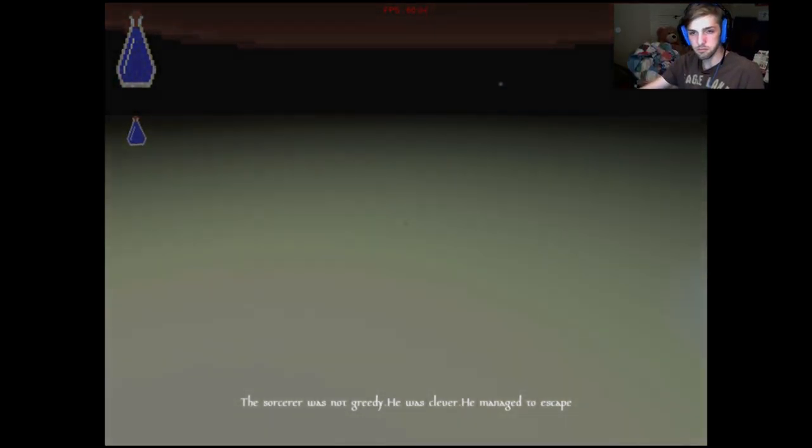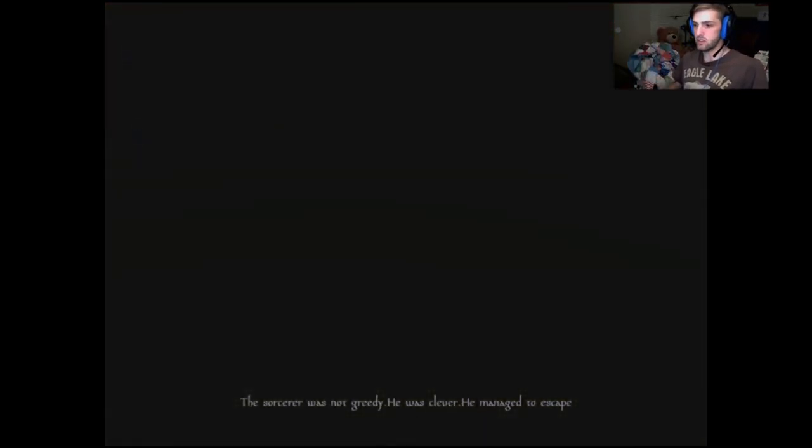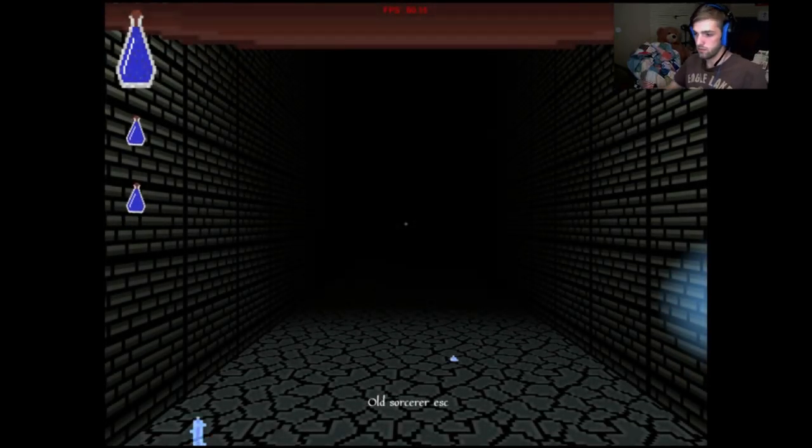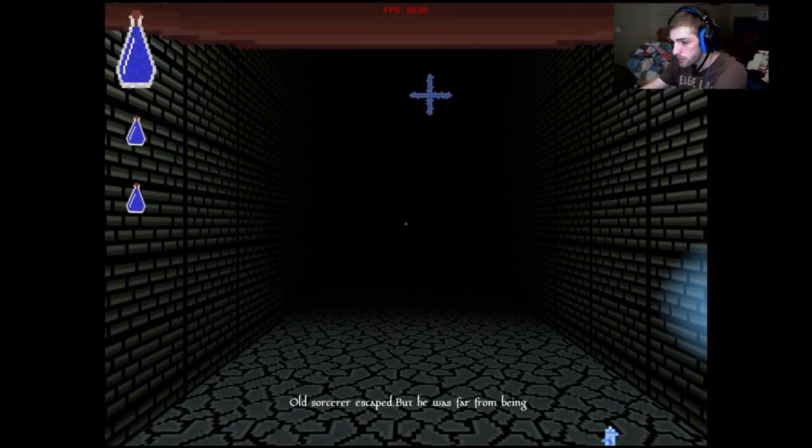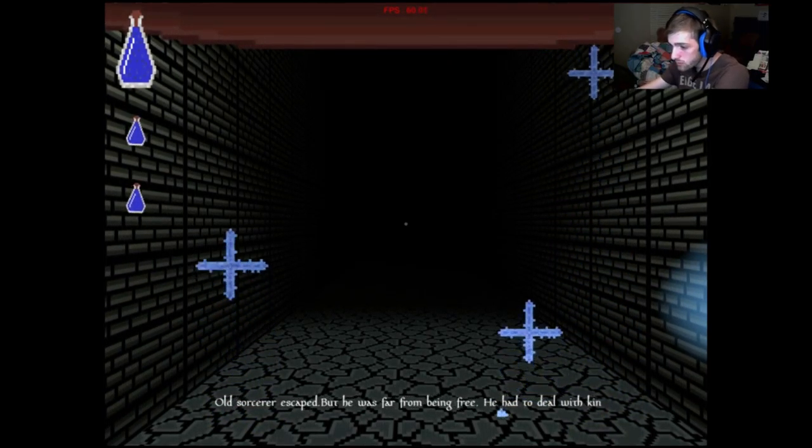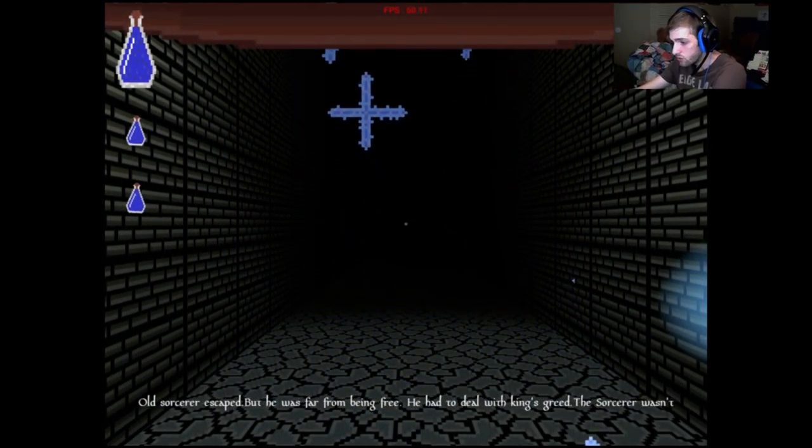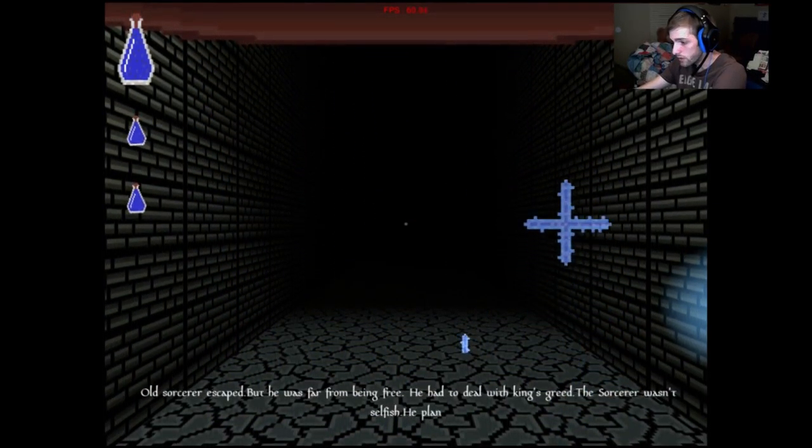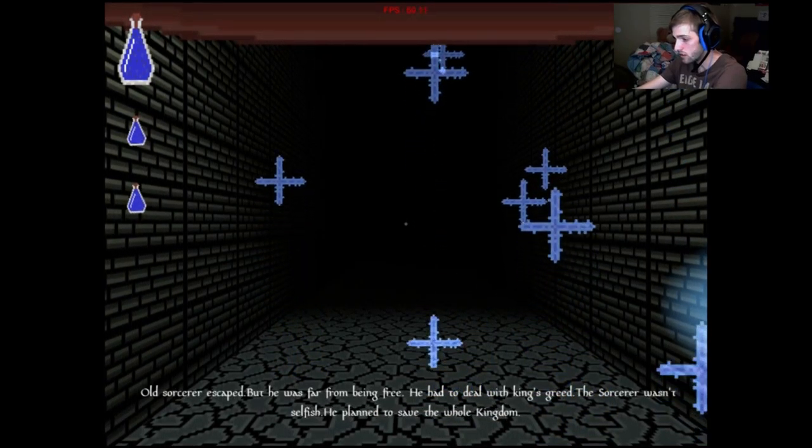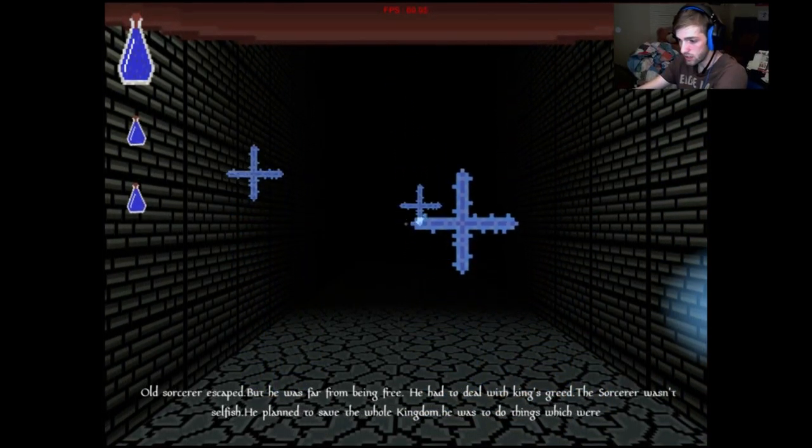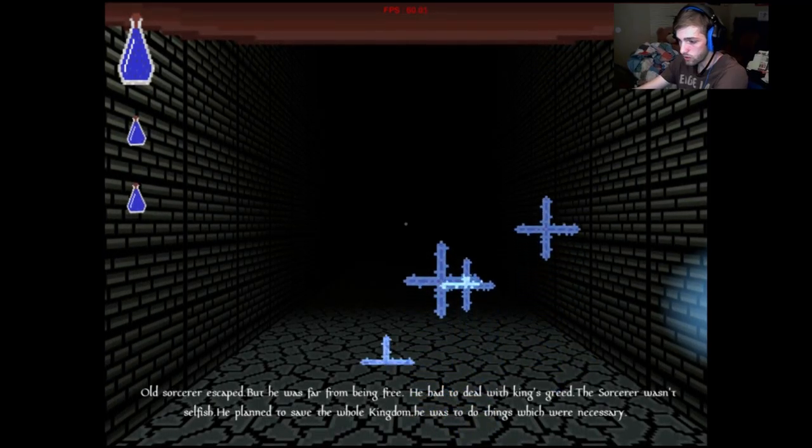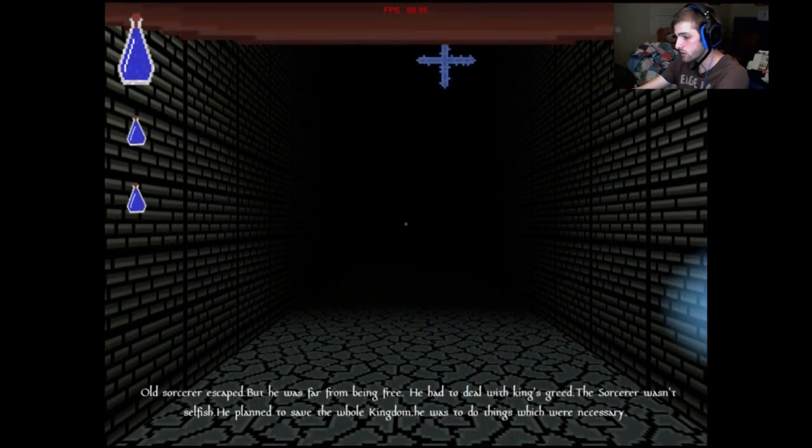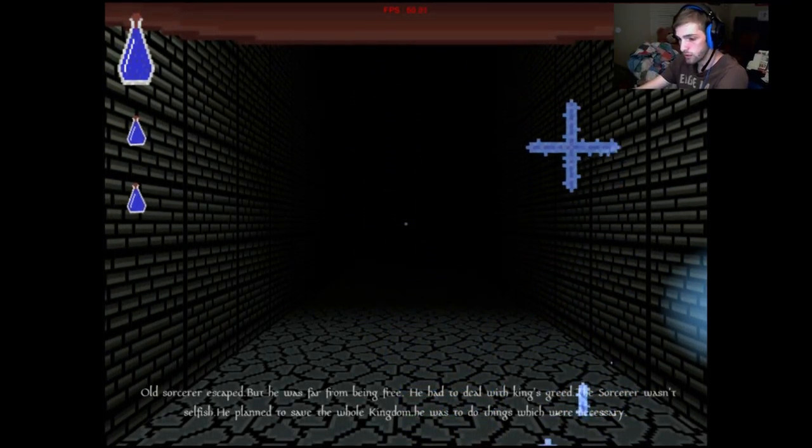So, did I win? Tell me that's it. At least. I managed to escape. Fuck. All sorcerer escaped, but he was far from being free. He had to deal with king's greed. The sorcerer wasn't selfish. He planned to save the whole kingdom. He was to do things which were necessary.